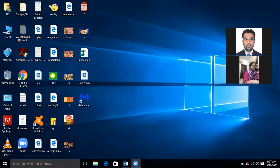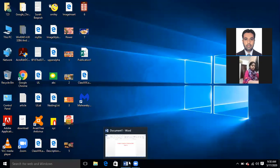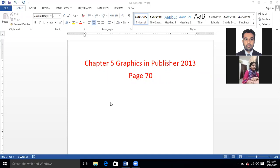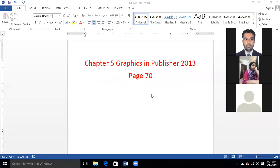Today we are going to start Chapter 5: Graphics in Publisher. This chapter is given in your books on page number 70. This topic is basically related to how we can edit pictures and do different jobs related to graphical formatting of text and data.